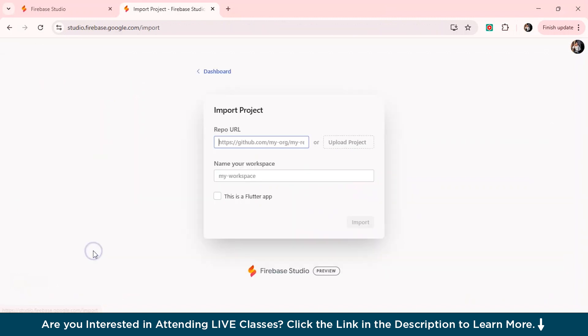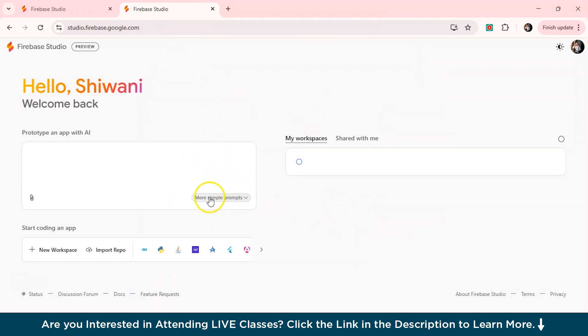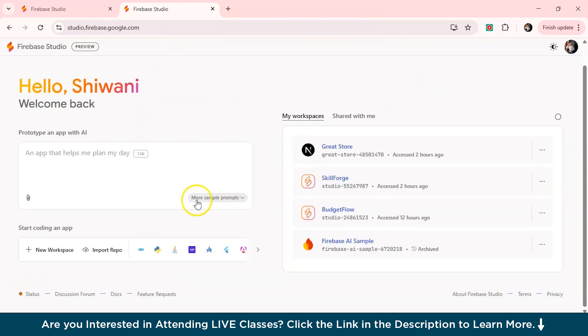If you click here, you can just enter the repo URL from here, or you can upload your existing project. And if you want to make any modifications or changes, you can do that. And then you can just name your workspace. Now if your app is based on Flutter, then you can just simply click this button from here and just select import. So I'll just head over back to the dashboard again.